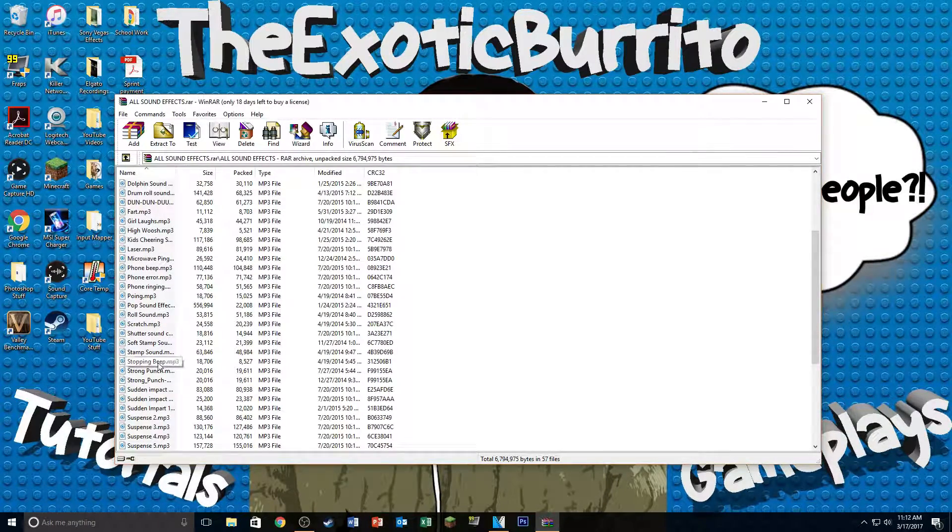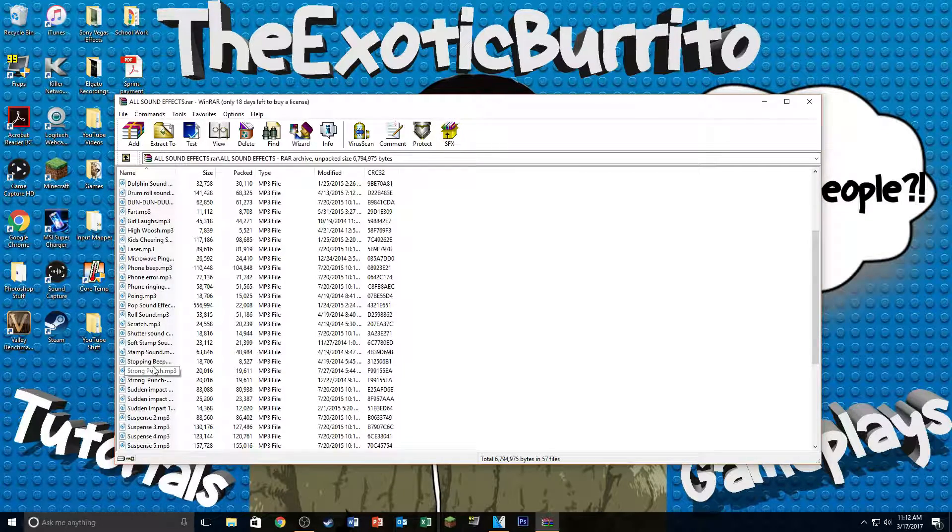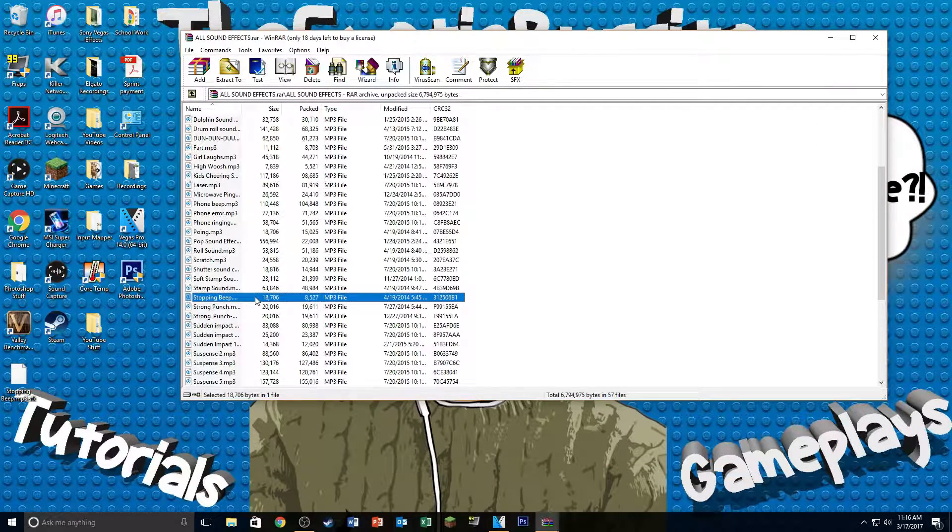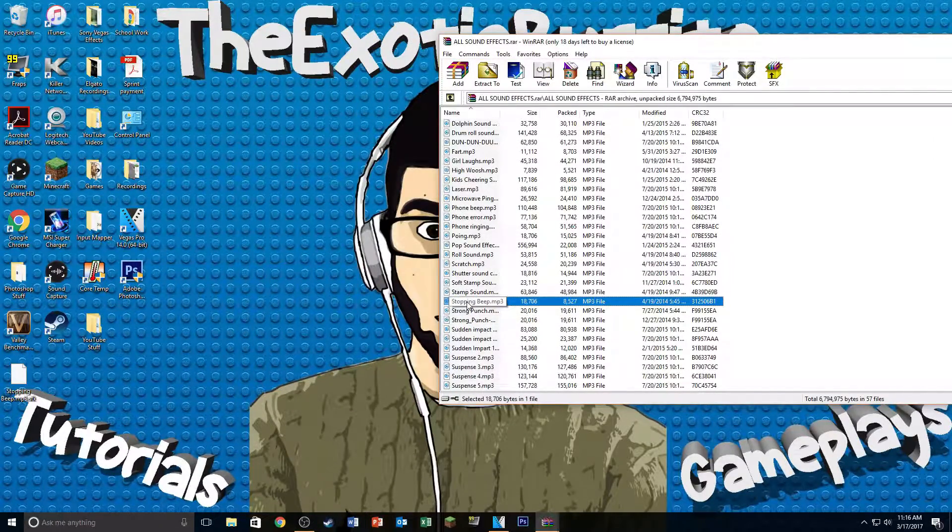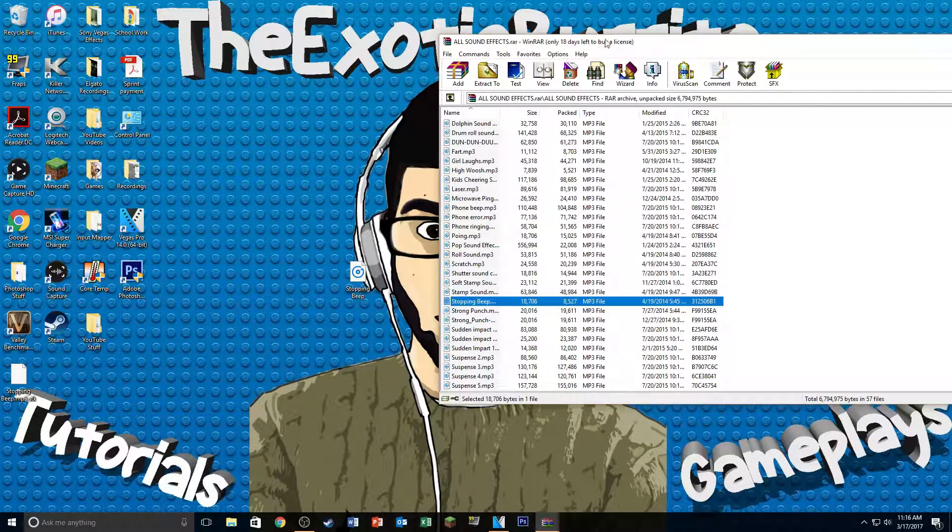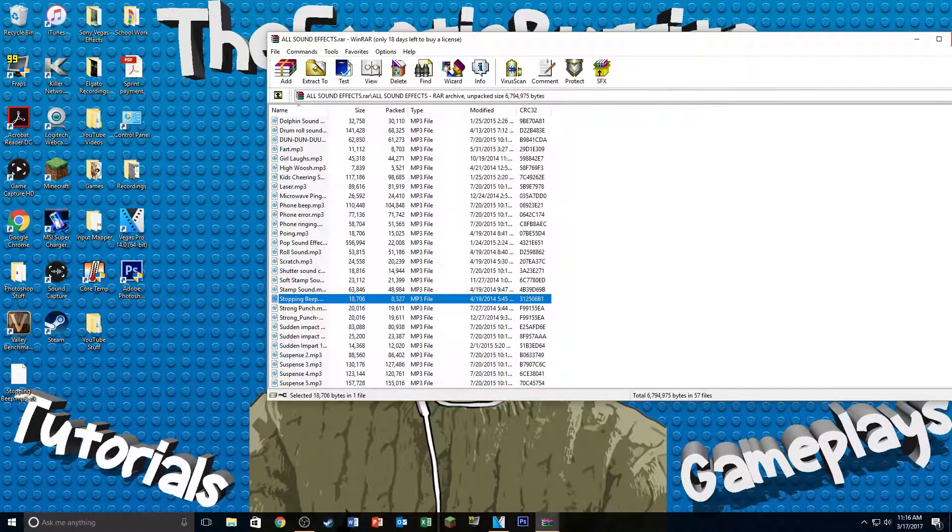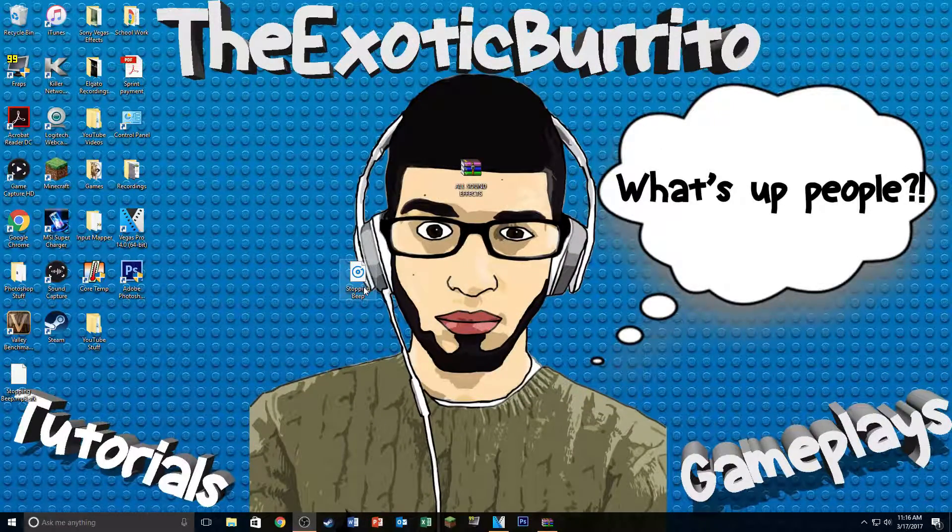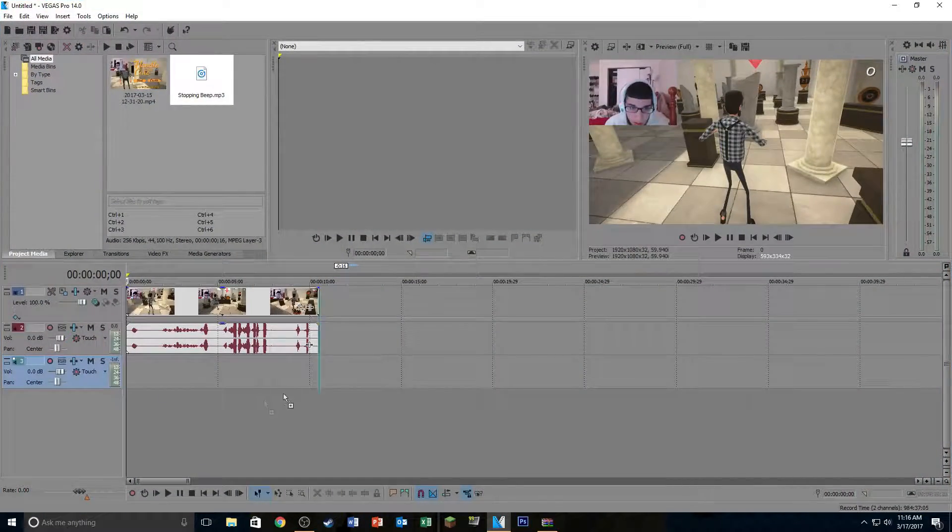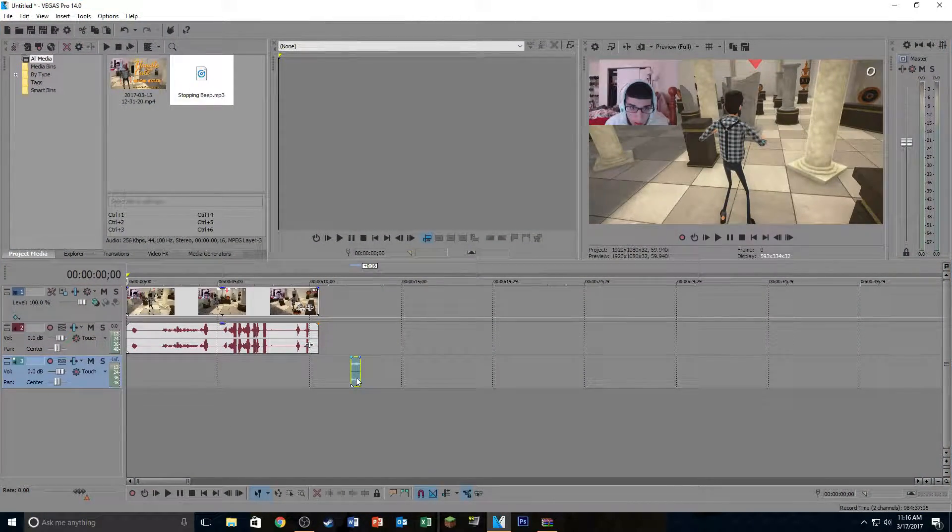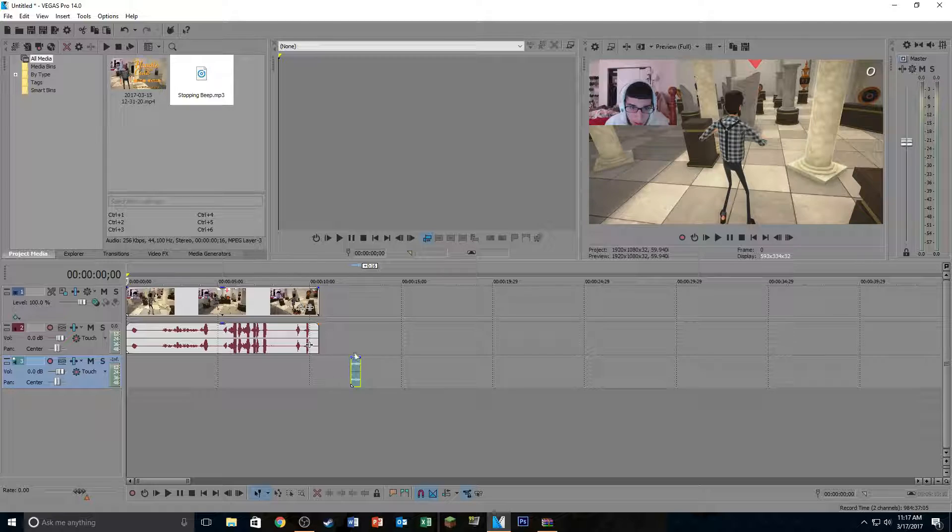So what that looks like is this here. Hold on one second. Let me just find it. Okay, so I found it. It's actually stopping beep. That's the name of the actual file that we're going to be using. So all you're going to want to do is drag it to your desktop and then from there you drag it into Sony Vegas. I don't know why but it doesn't let you drag the actual file from the folder itself, but once you put it on your desktop you should be able to drag it into Sony Vegas here.